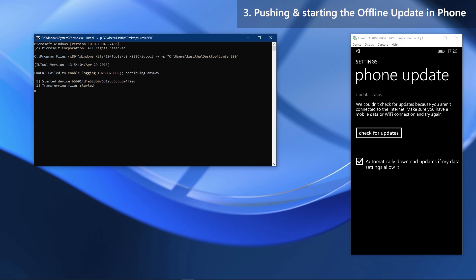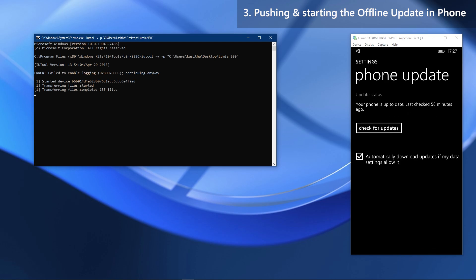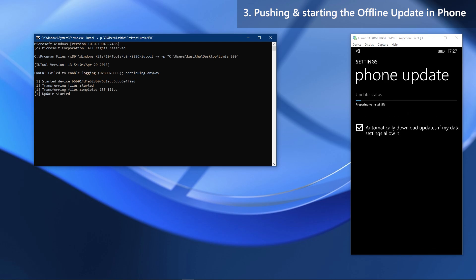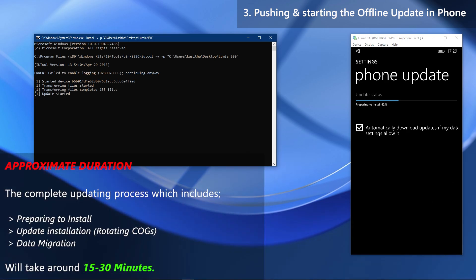IU Tool will then start pushing the packages and when it's done it will start the update on the phone. You can track the progress in the Phone Update settings. Sit back and wait for the update to finish — the complete update procedure should take approximately 15 to 30 minutes. If you want, you can unplug your device from the PC now. The update process screens in this video are fast-forwarded.